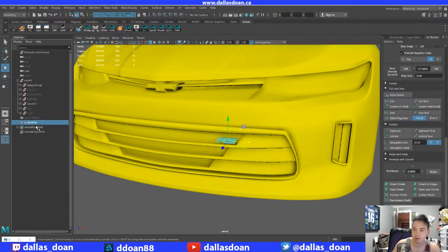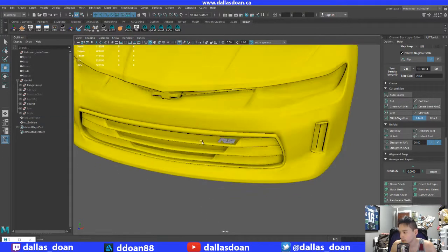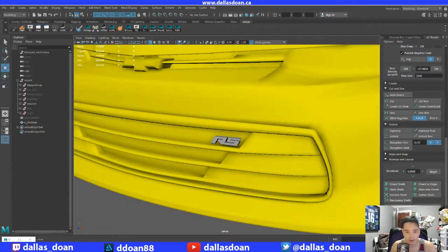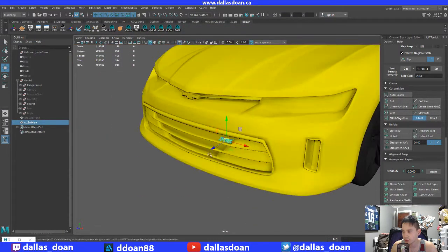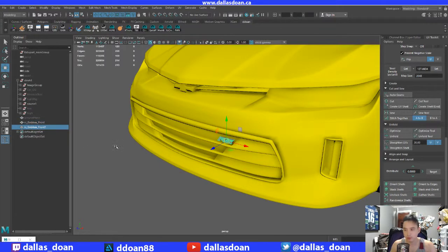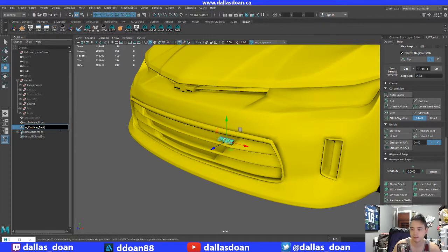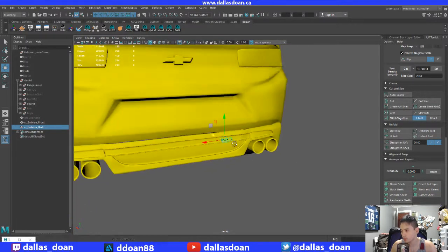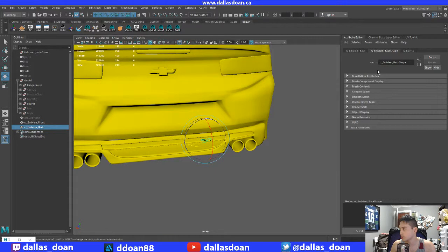There we go. So we have this here, and this should be UV'd and everything as well. Let's go to UV editor — sweet. Now I need to put one in the back. This one — let's duplicate it. Let's actually call this RS emblem front.